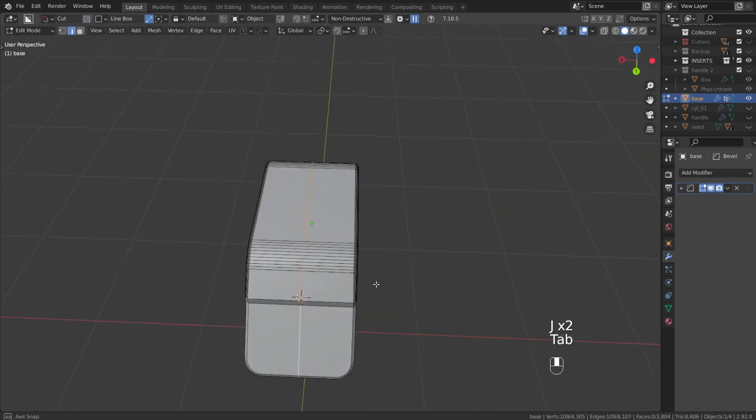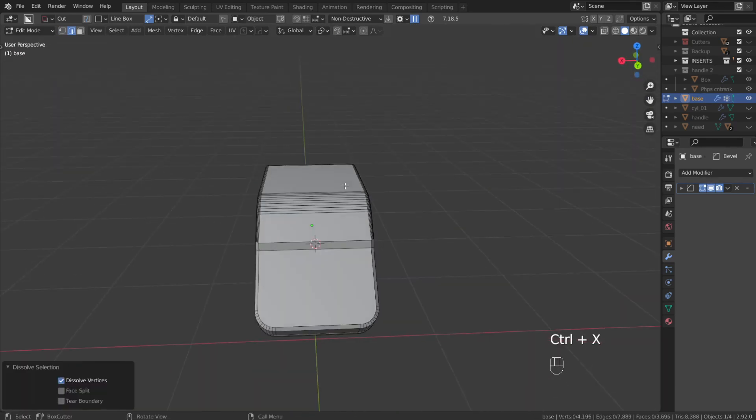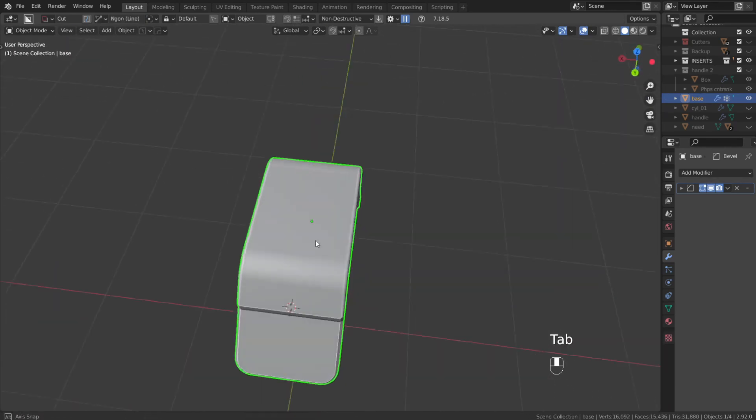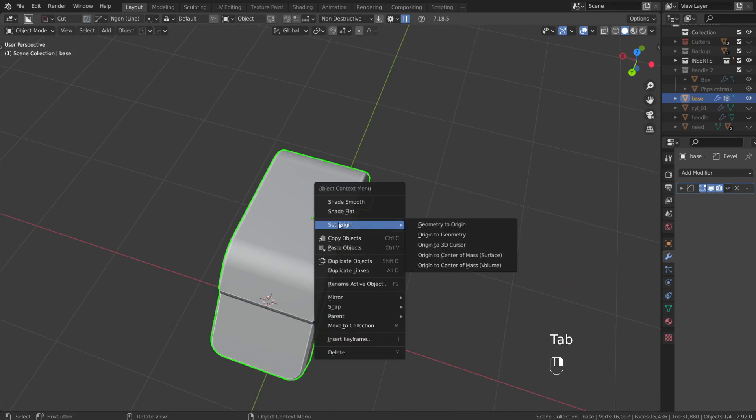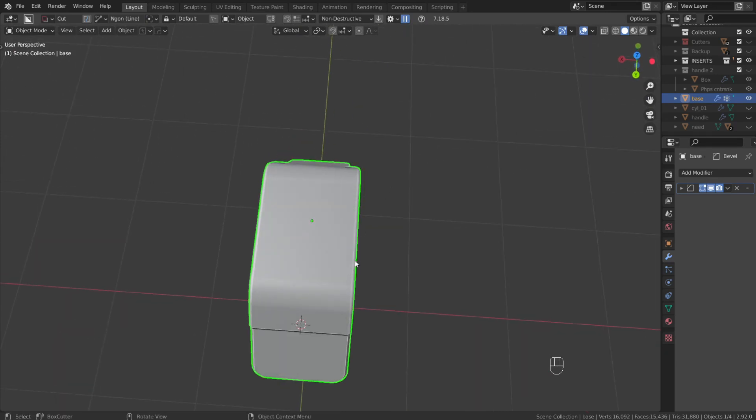There's a much easier way to do this if you want to drop a loop cut through the middle of your object. Basically you go into object mode, right click, set origin, origin to geometry. It'll probably be like that by default though.